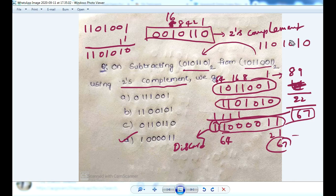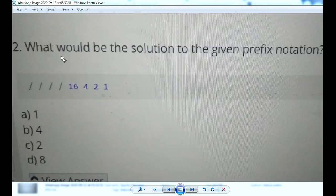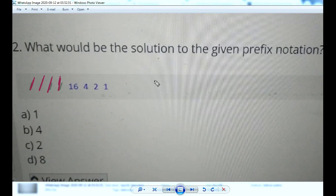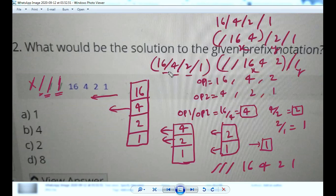Complement subtraction using 2's complement is complete. Next question: what would be the solution to the given prefix notation — divided by divided by divided by 16 4 2 1. Using a stack, the prefix expression with operands and division operator gives the answer as 1.